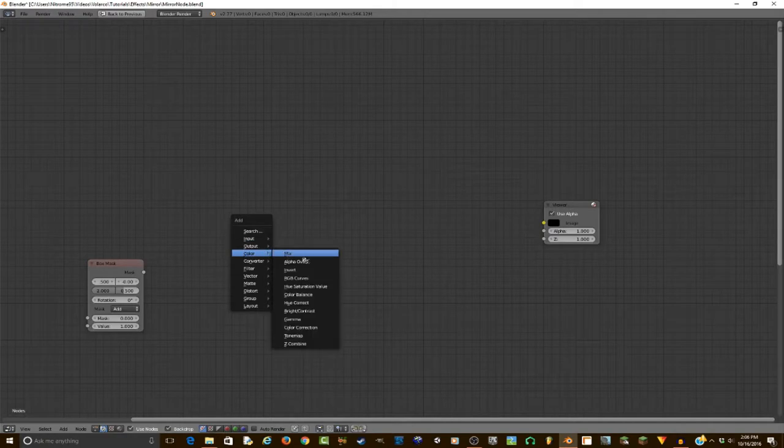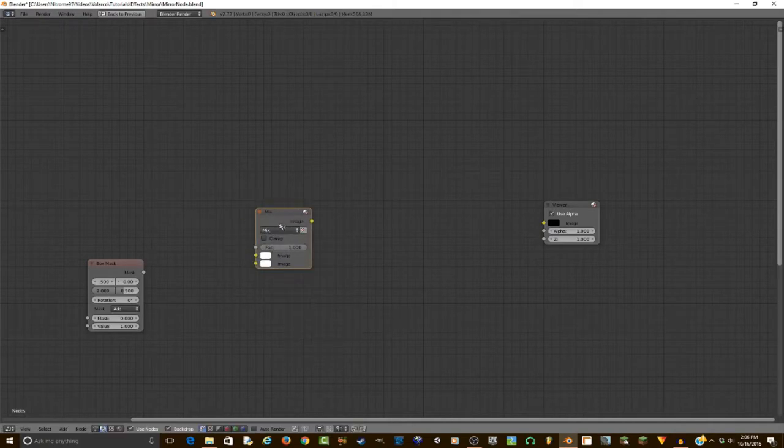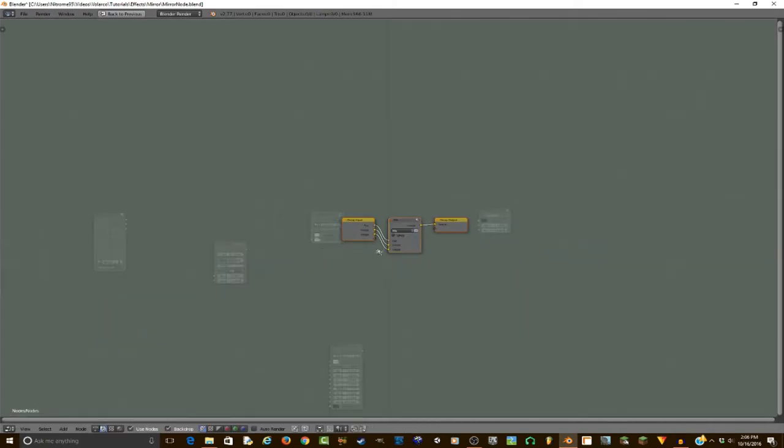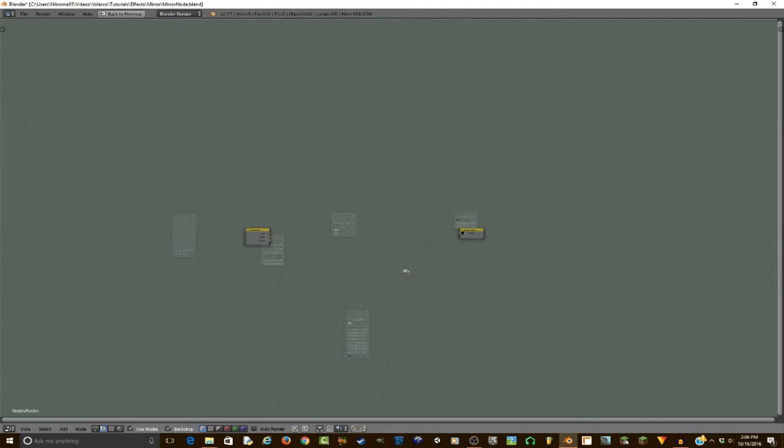I'm just going to add a color mix, and I'm going to hit Control G, and this is going to be our node group. So I'm just going to move the output to the side here, and then we will start off by adding all of the inputs.